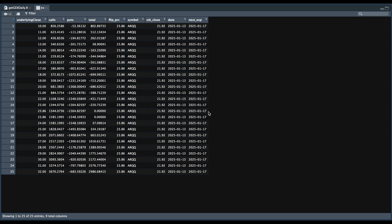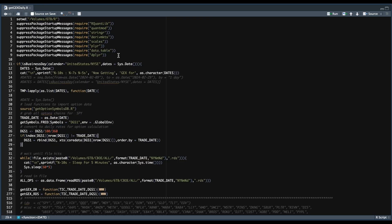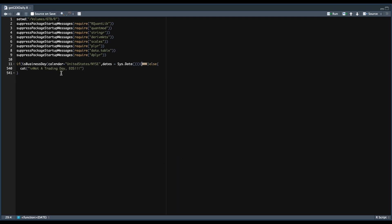So the script will do that for all of the options in your data set. Now that we know what to expect, let's go ahead and go over the script. We're going to start off by requiring all of these packages. It's first going to test whether or not today, or the day that it runs, is a business day. If it is, it's going to step into this block; otherwise, it's just going to print that it's not a trading day and no calculations will be made.